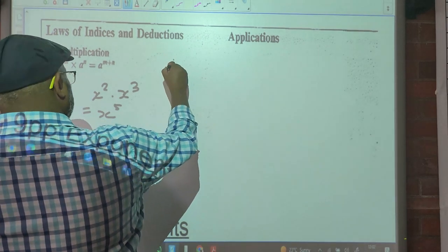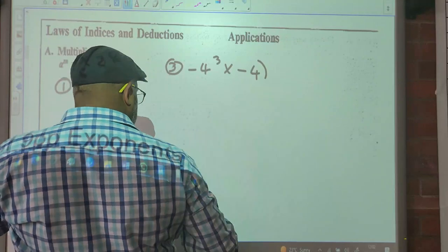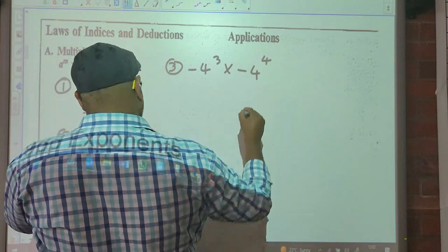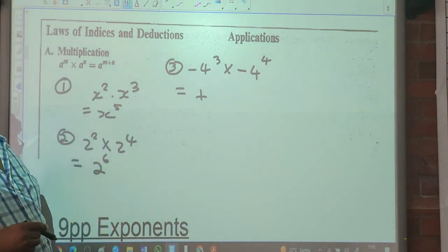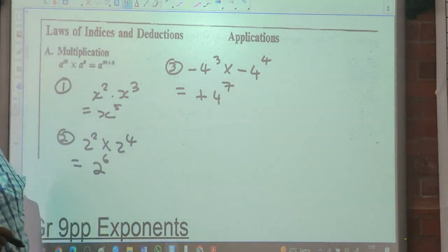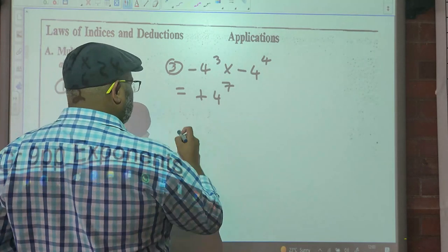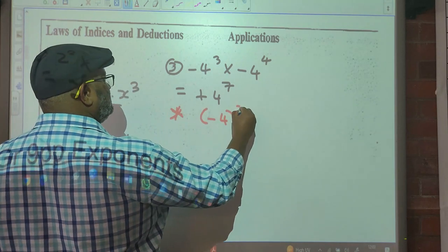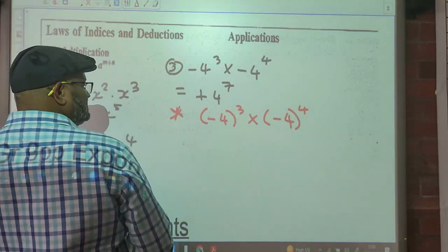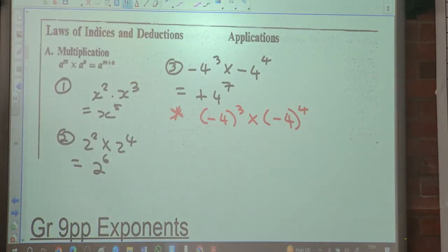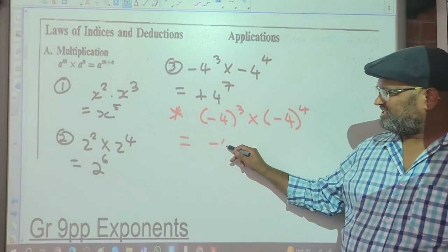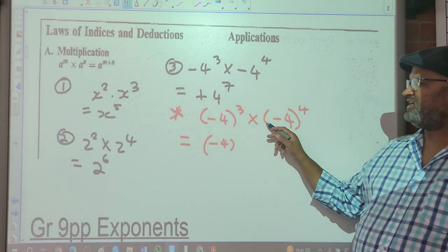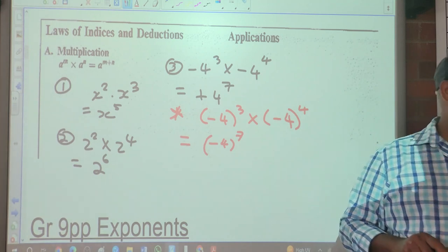We've got number 3: negative 4 and X to the cube times negative 4 to the 4. What would that be? Negative times negative is positive. So positive 4 to the exponent 7. Now if it was negative 4 cubed times negative 4 to the 4 — is that the same or different? It is different because the exponent applies to the negative sign as well. The bases are the same, so negative 4 to the 3 times negative 4 to the 4 will be negative 4 to the 7.